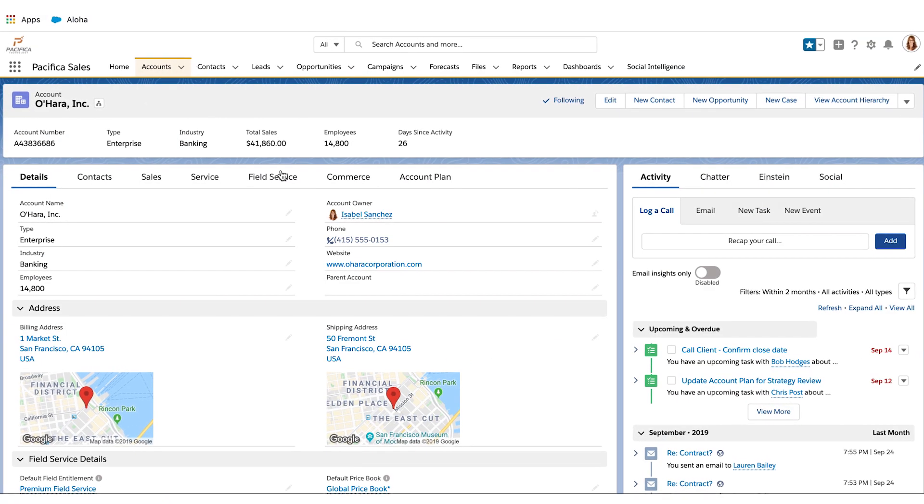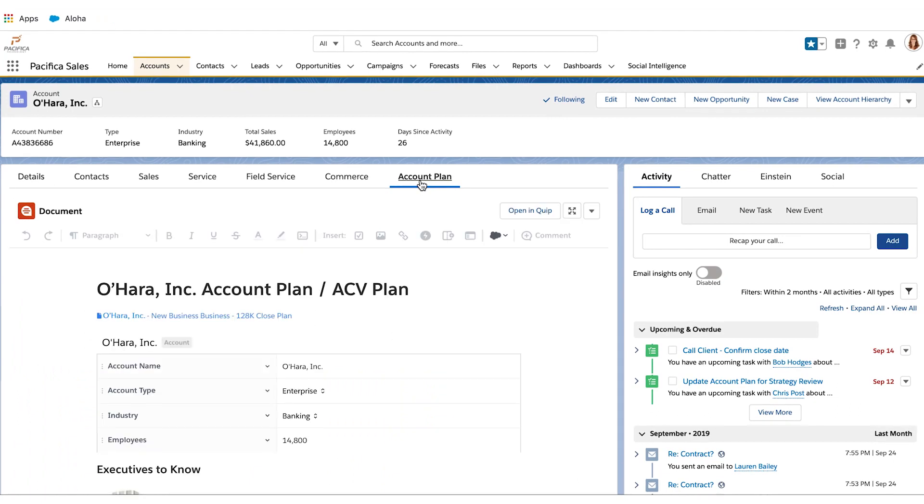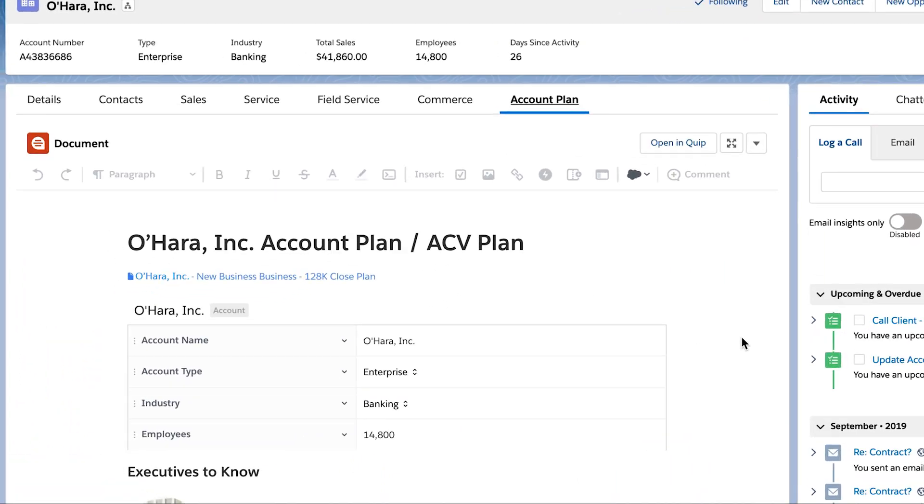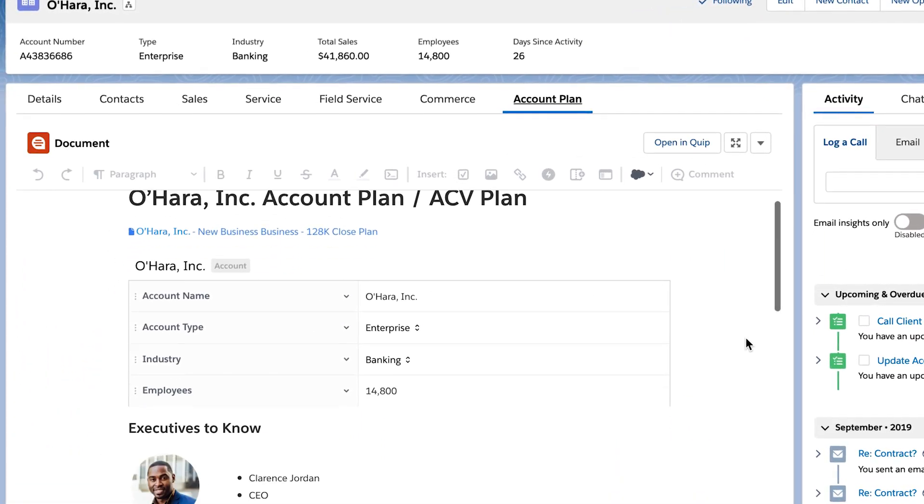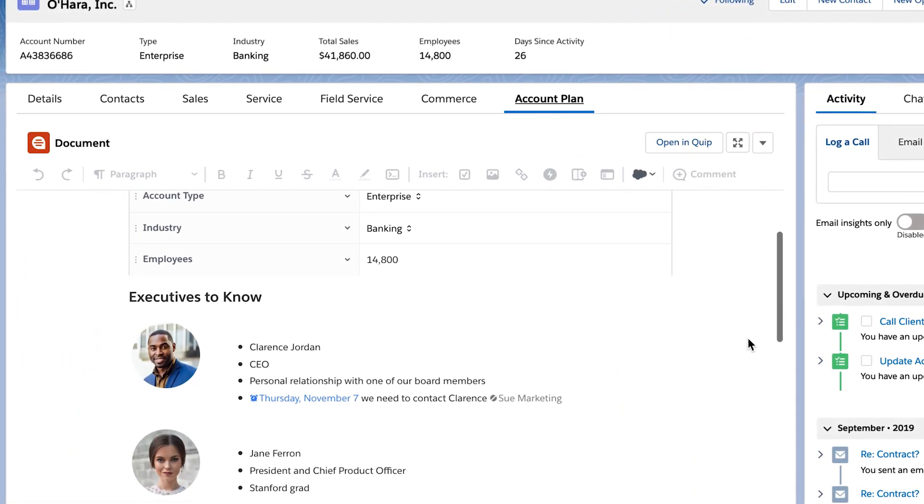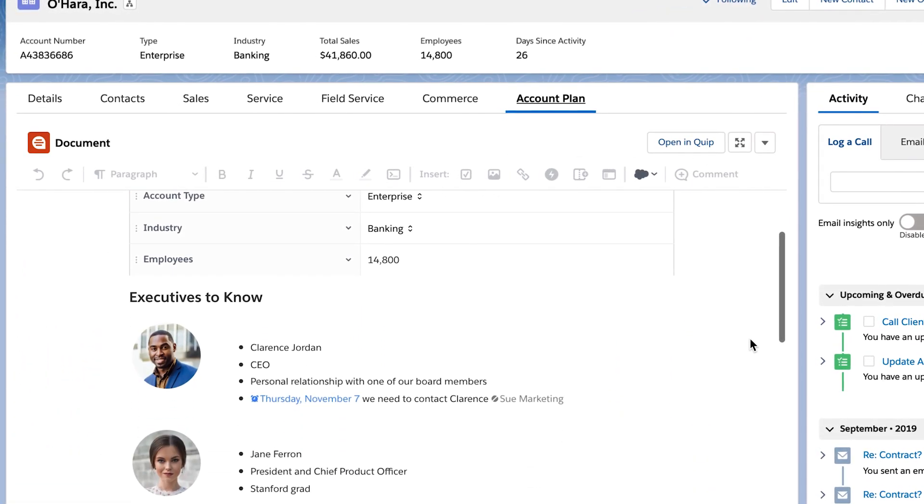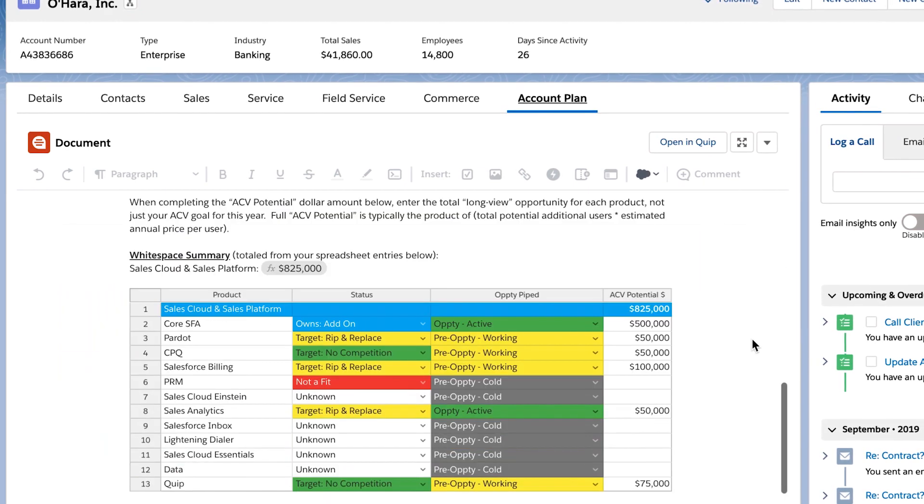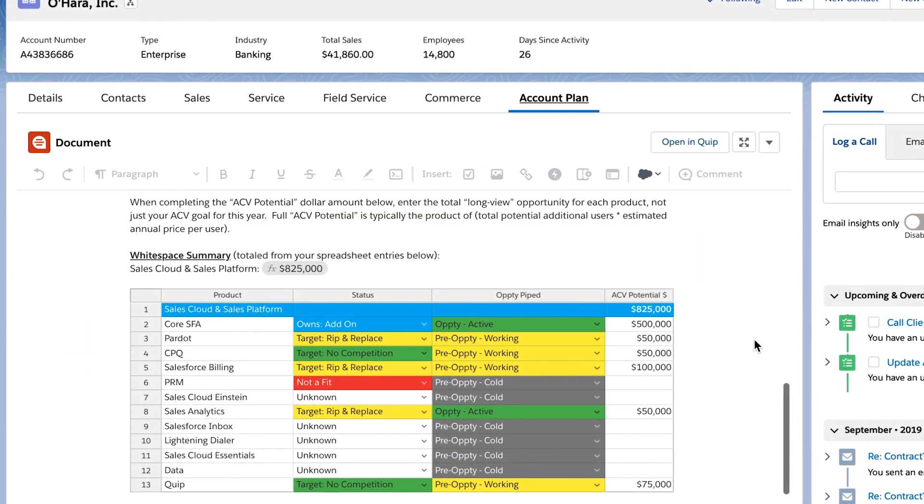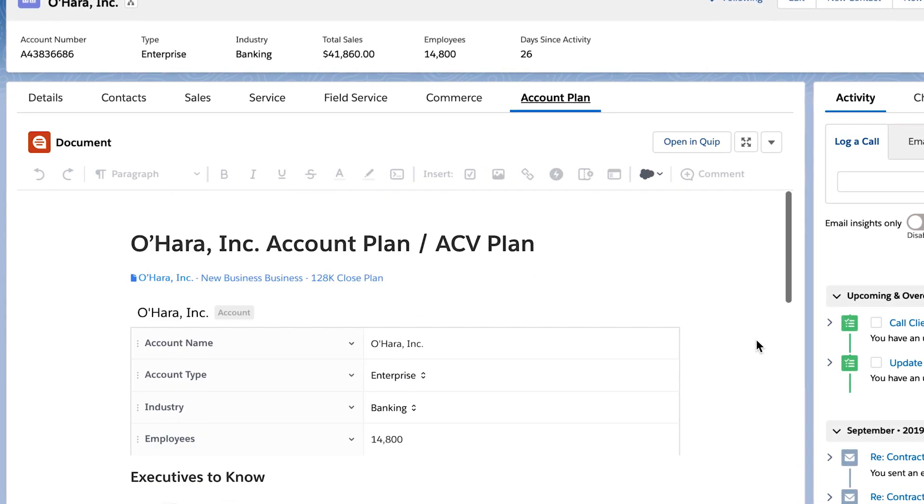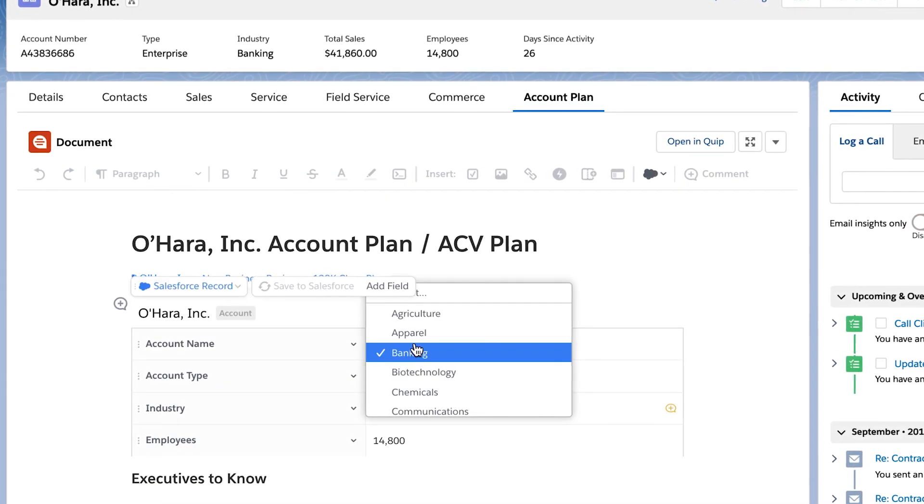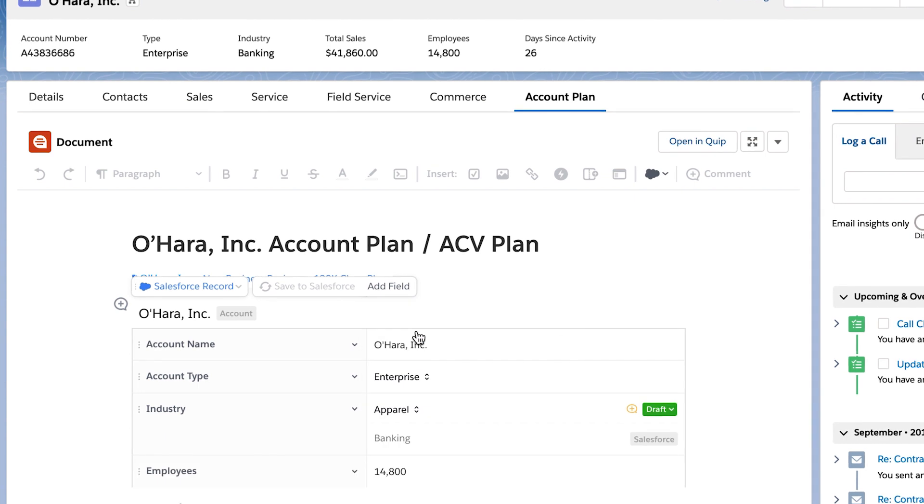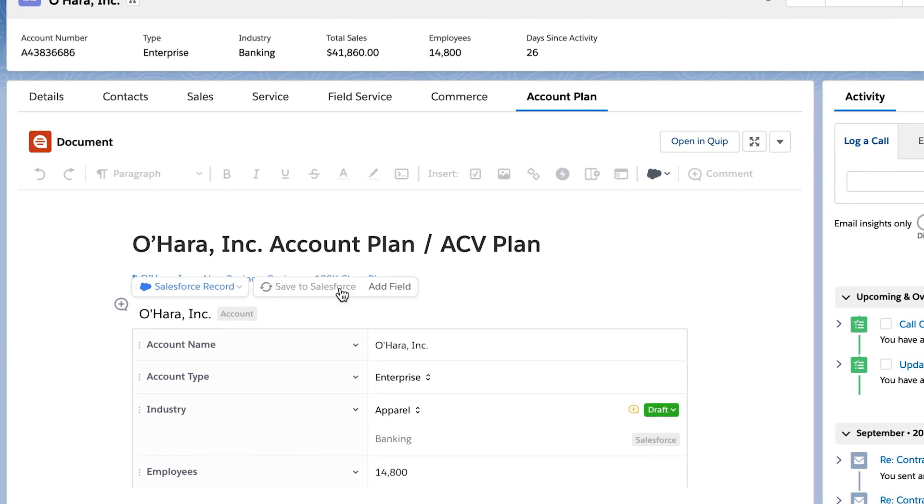First, embed a collaborative account plan template directly into the Salesforce account record and include key account information such as contacts and opportunities. Live CRM data will flow into the account plan automatically where it can easily be edited and updated.